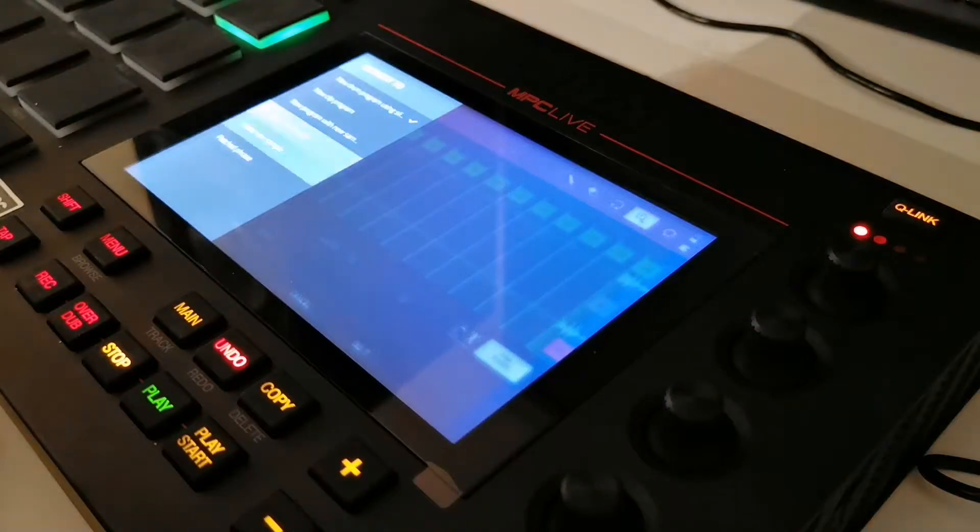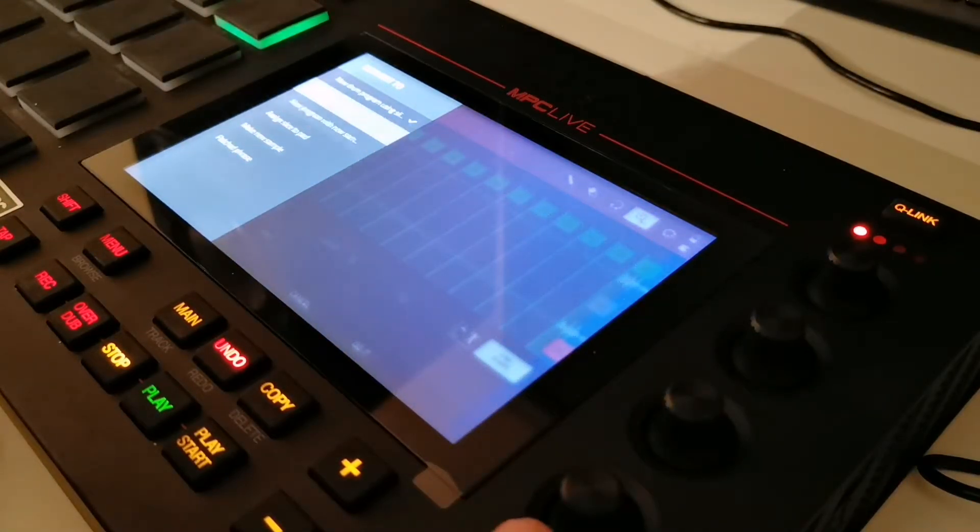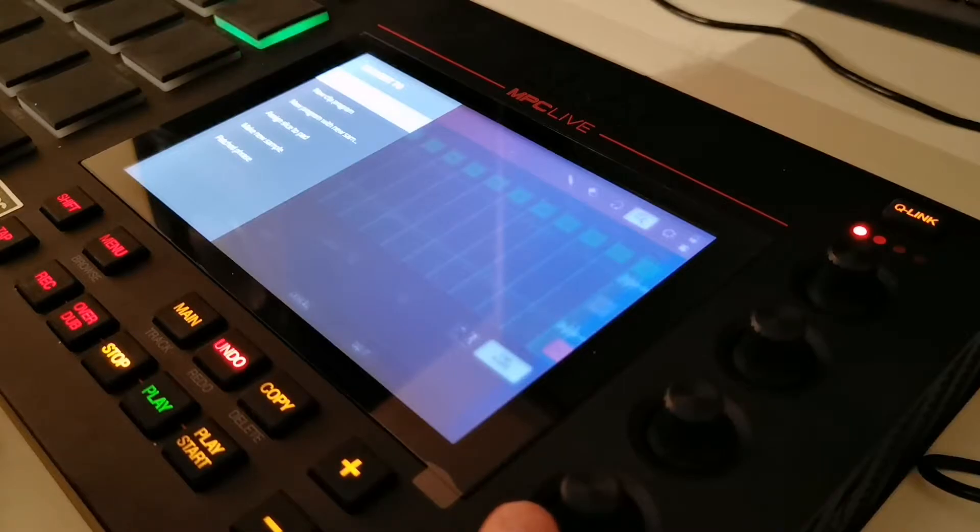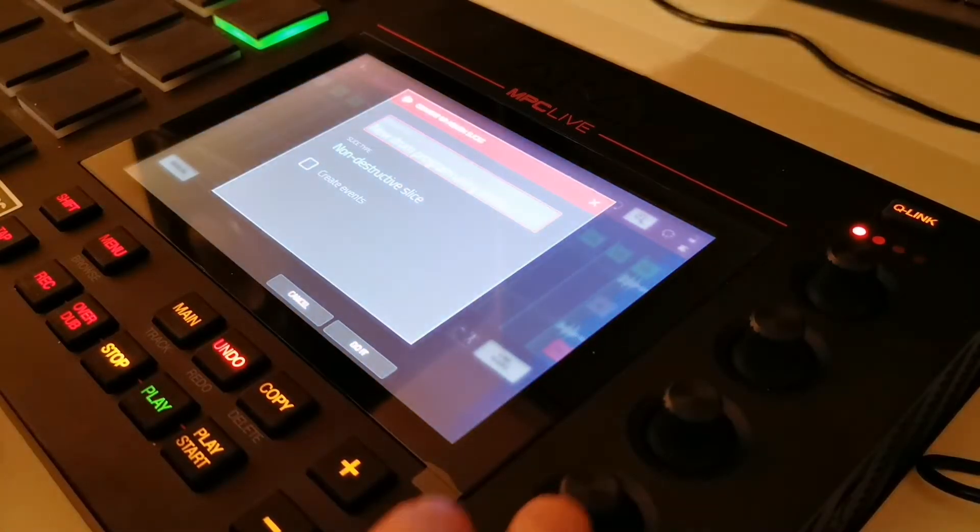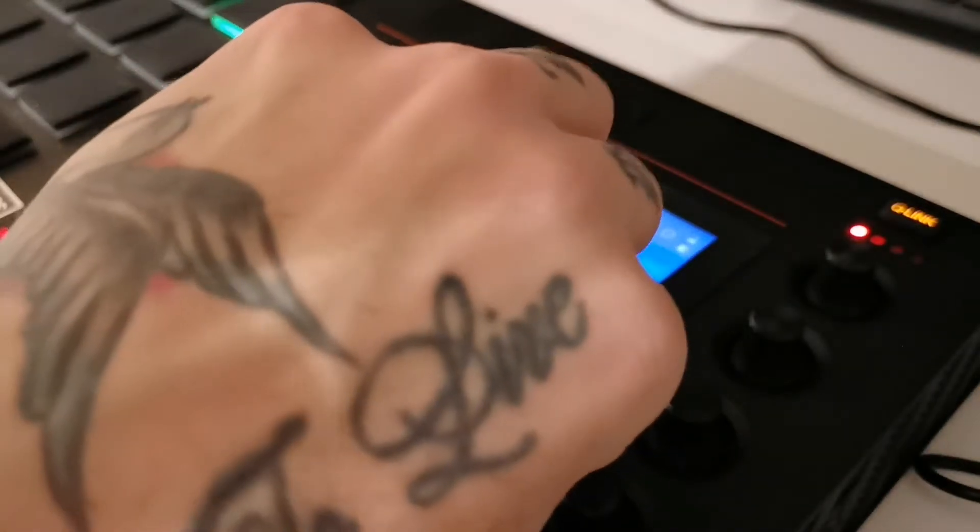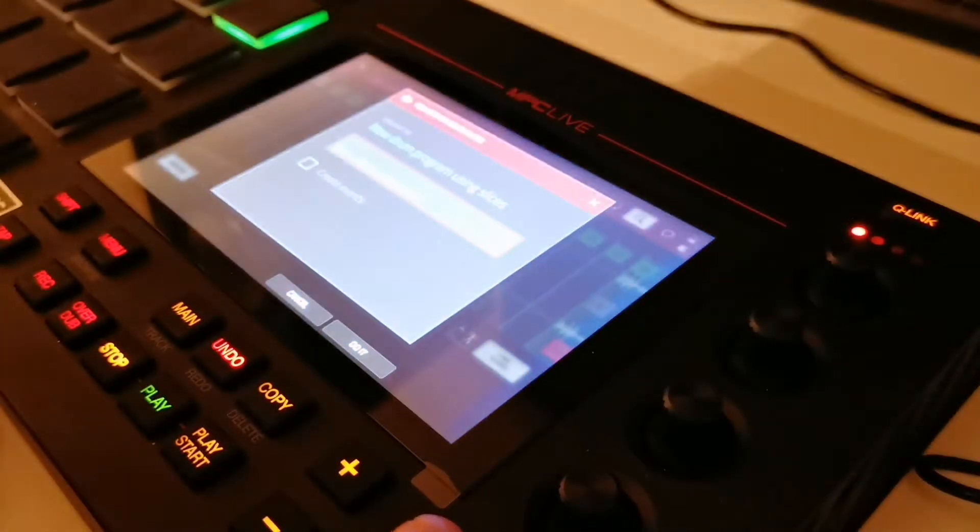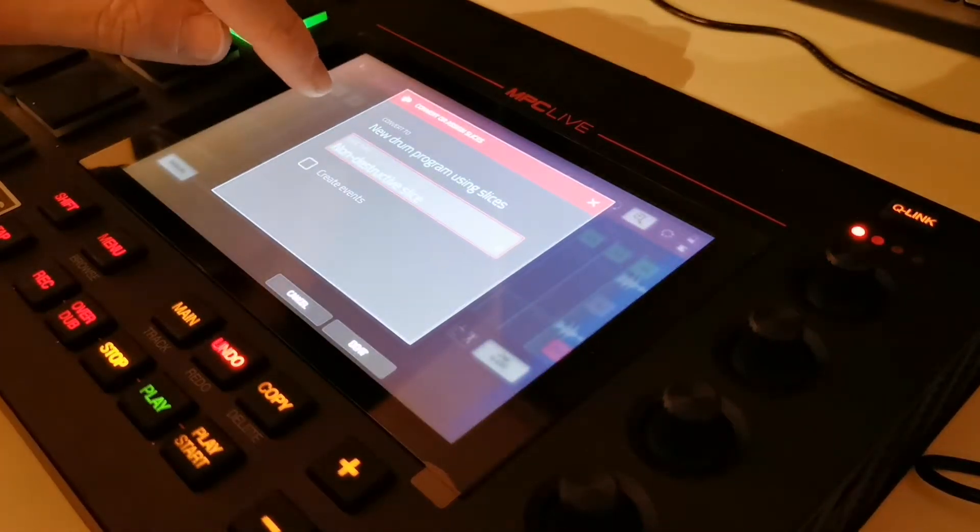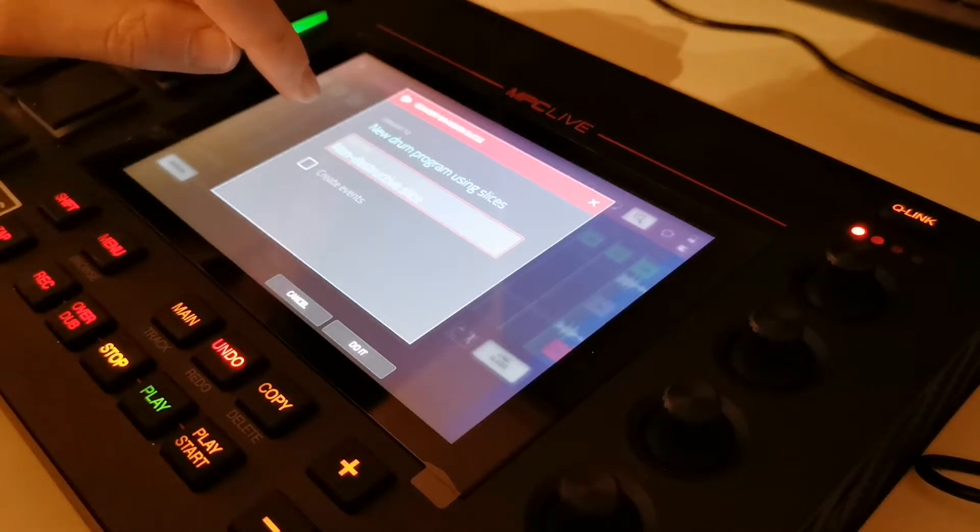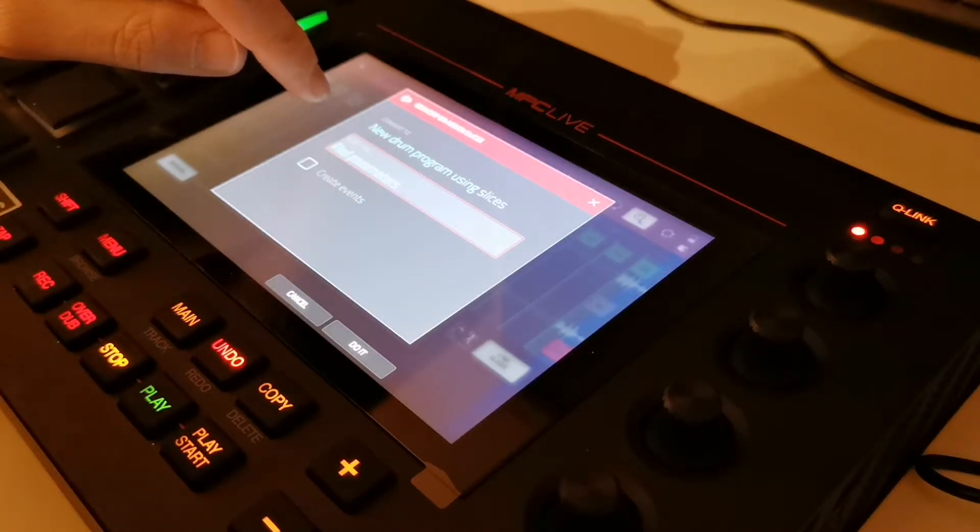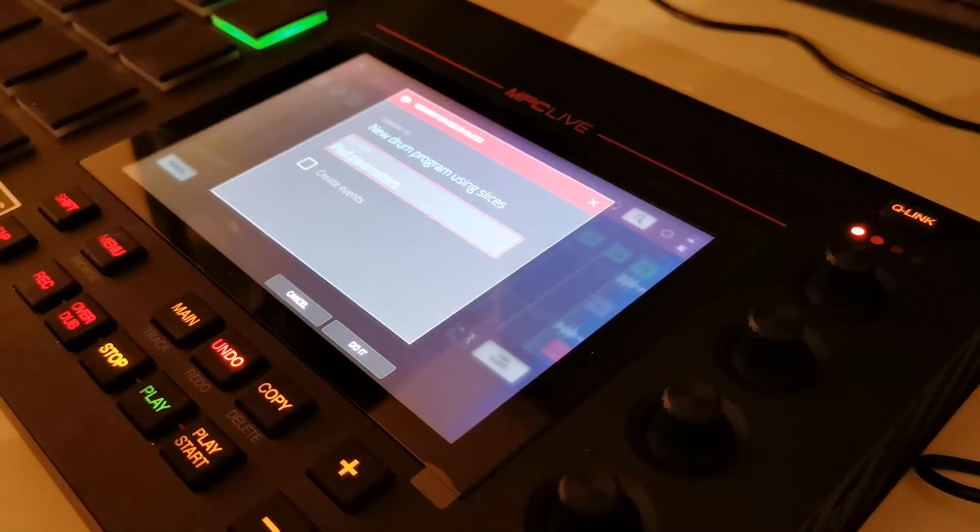I've tried some of these others. And so far, the only one that works with the way I do it is new drum program using slices. And then select slice type. I never use non-destructive. I use pad parameters. They're the only two choices.